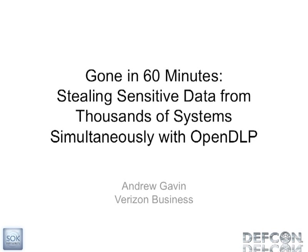Good afternoon, my name is Andrew Gavin and I'm here to talk to you about a tool I wrote about a year ago and I've been updating ever since. It's called OpenDLP and how you can use that to steal sensitive data from thousands of systems in less than an hour.